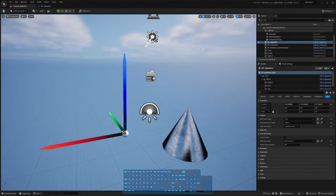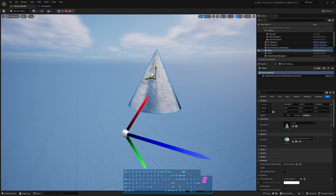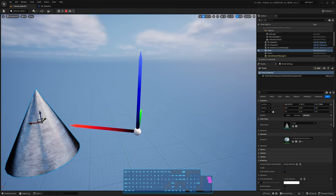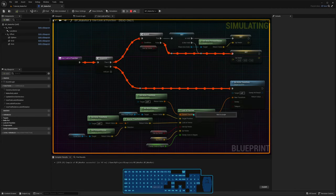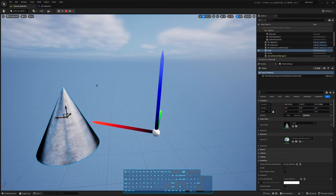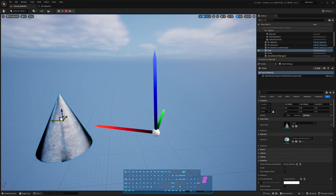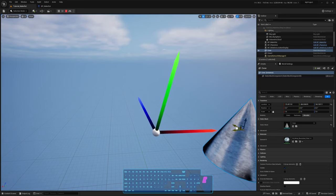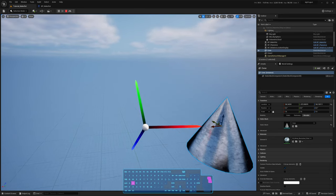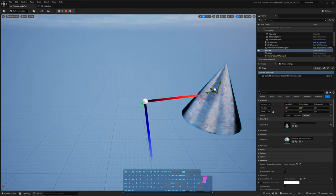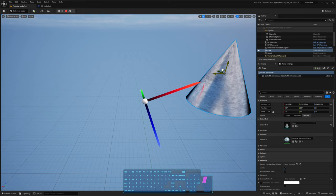In my setup here, I have this axis actor that I created to show directions of the axes, and it's always going to point to the cone when I'm simulating or playing because I call the look-at function on tick. One thing you can see that is different from the other look-at functions - the difference from find-look-at-rotation is that it doesn't try to keep a specific axis pointing up. The reason for that is because it computes always the smallest possible rotation to get to the target look-at rotation.